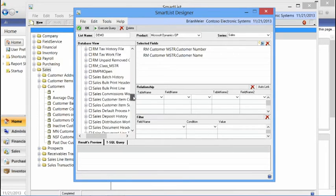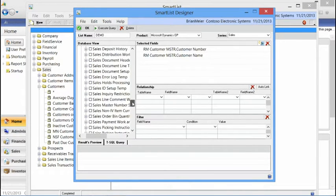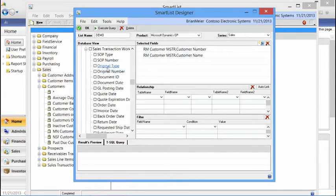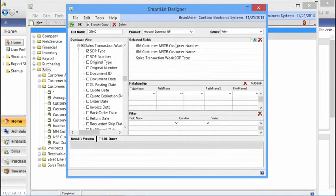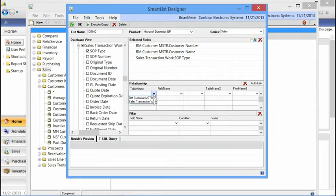We'll also do sales transaction work. Looking for that table and expanding the window, let's just do a document type. You can see we've got information from two tables: our RM customer master table and our sales transaction work table. Now we have two different data sources, so we need to combine or relate the information in those two tables — essentially doing a join between the two tables.